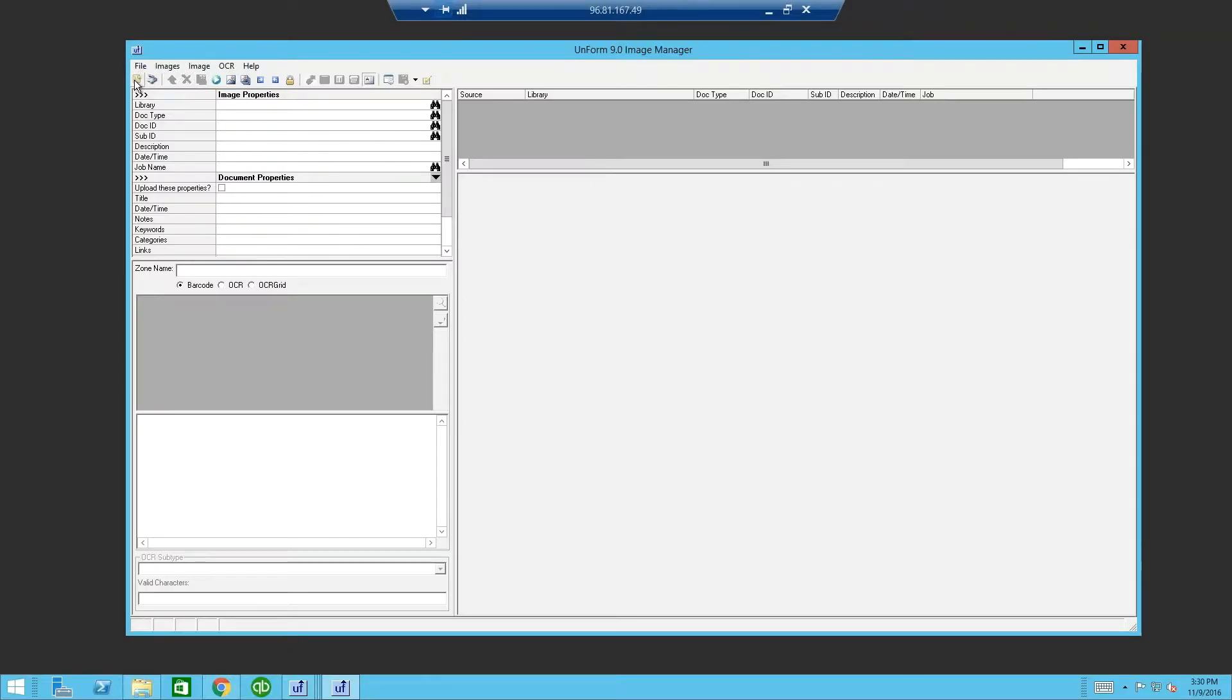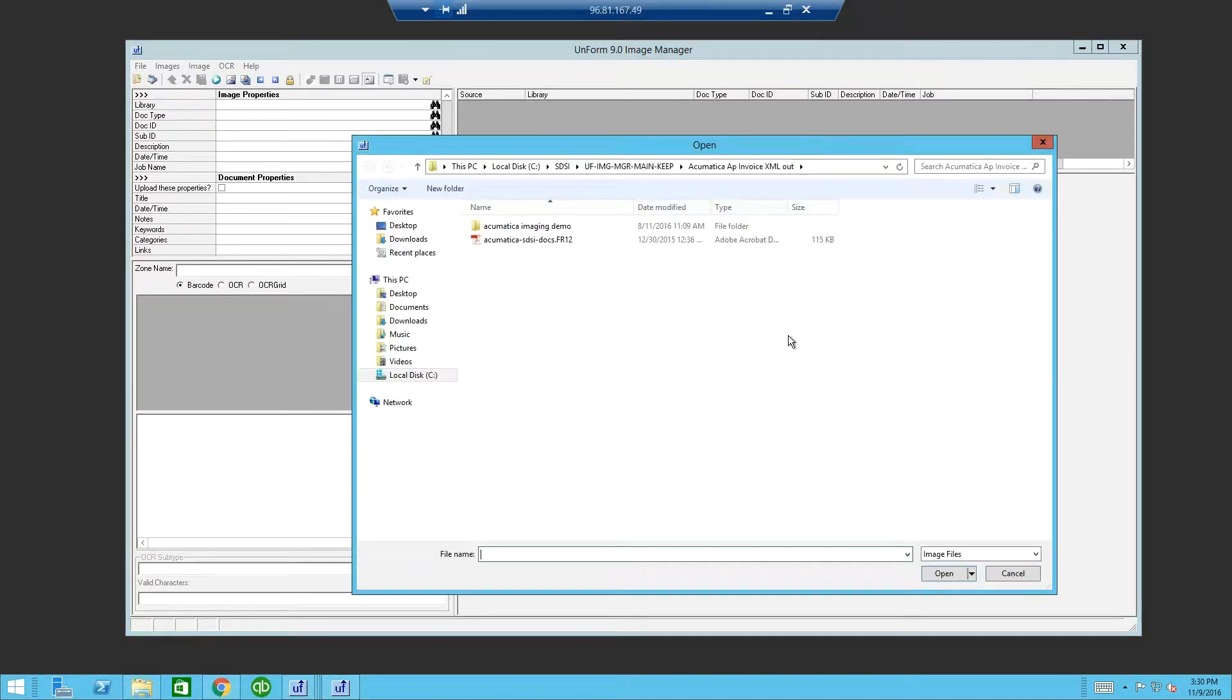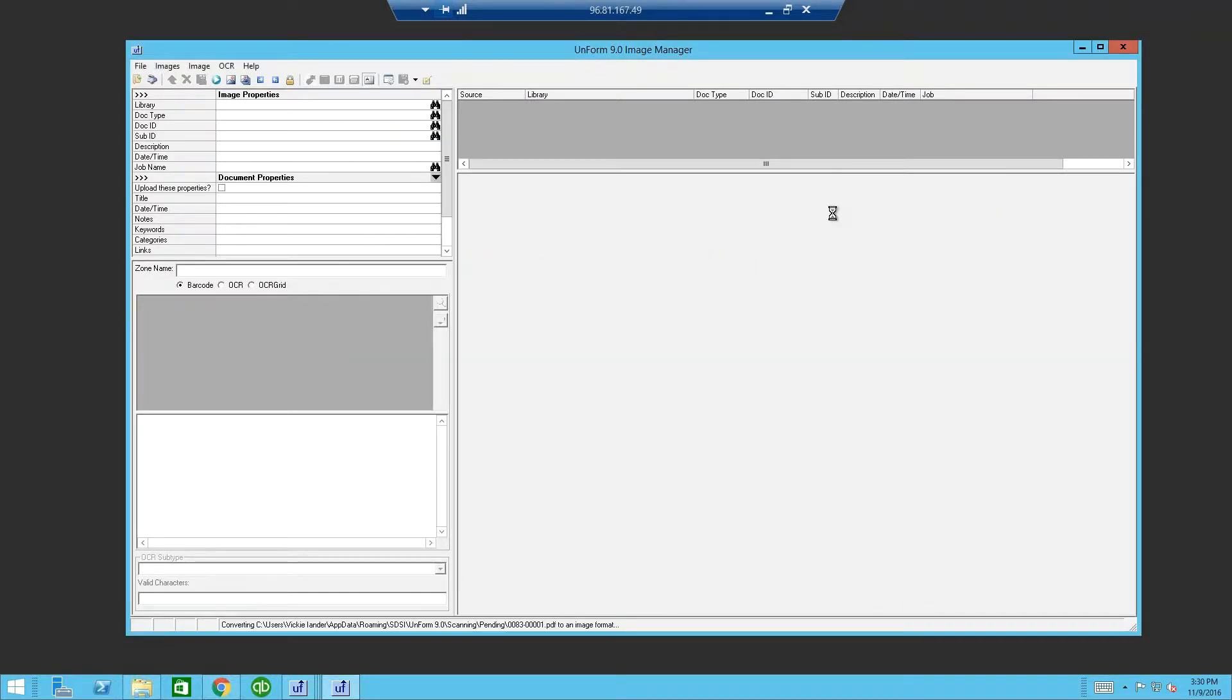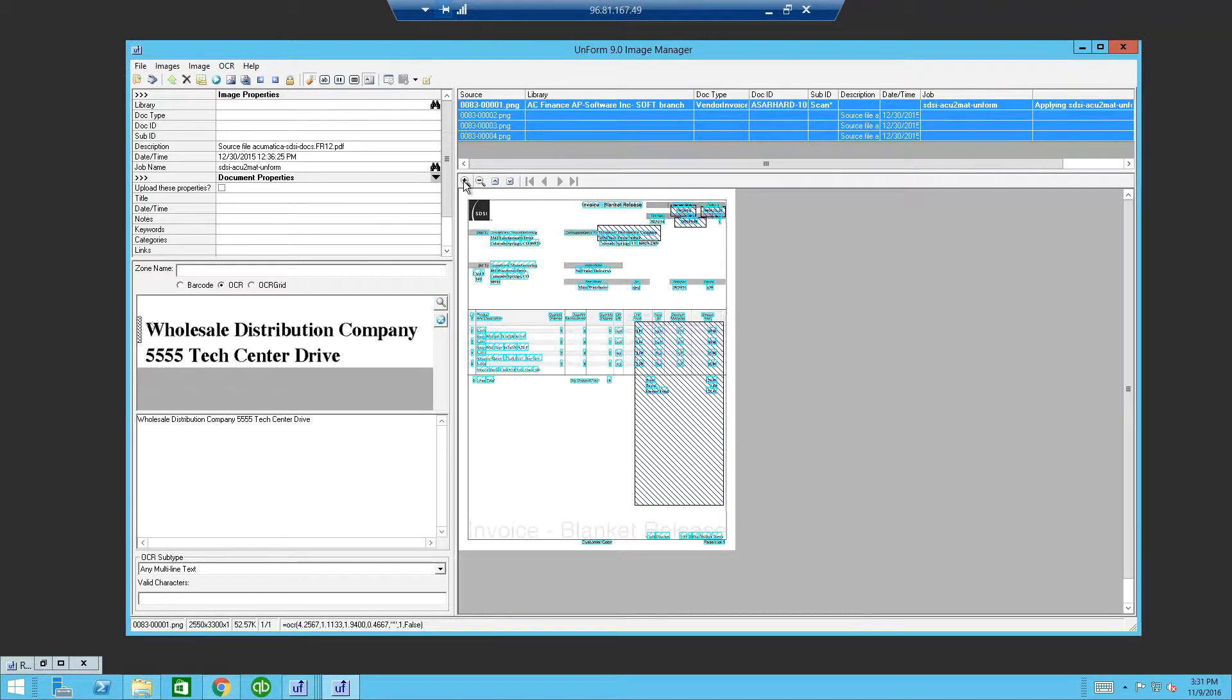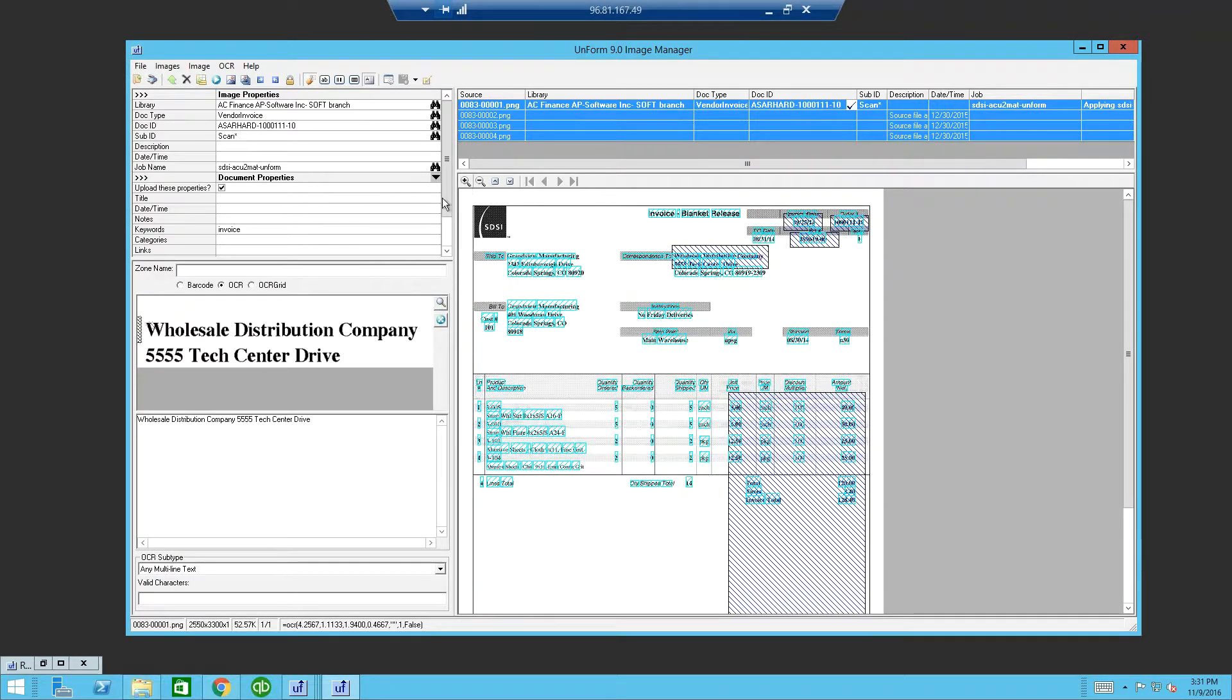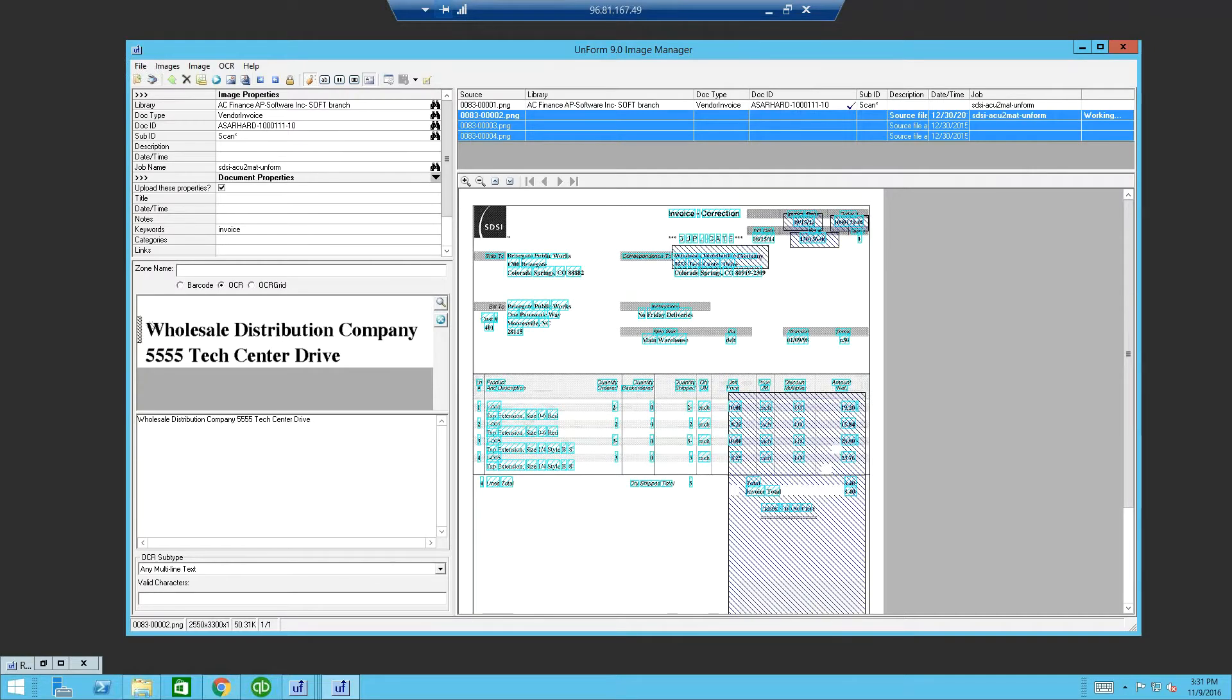Next, let's take a look at zonal scanning. Begin with import. Select browse. Choose the file you wish to upload. Click import. We selected a multi-page PDF and are now importing and processing into individual images.